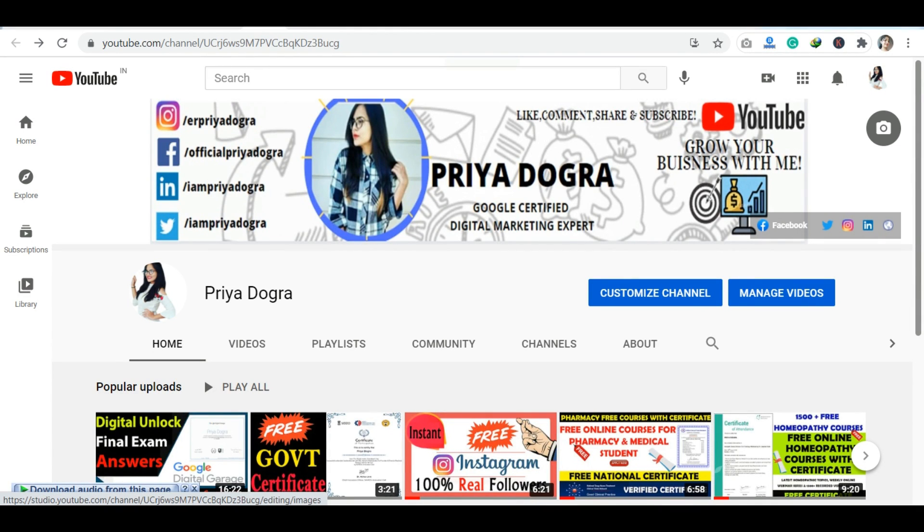Hey guys, welcome to my channel. My name is Priyadogra and I'm back again with another video.